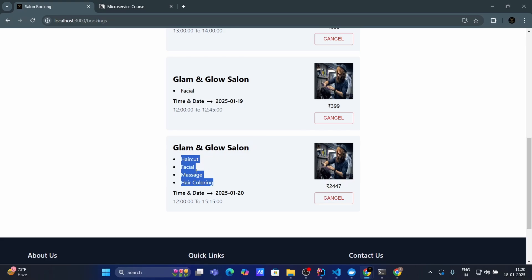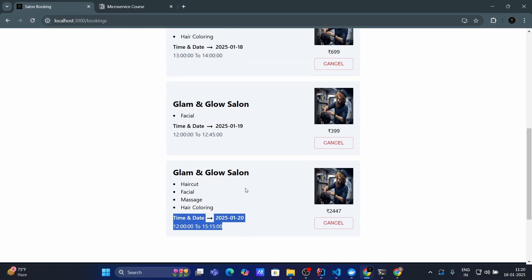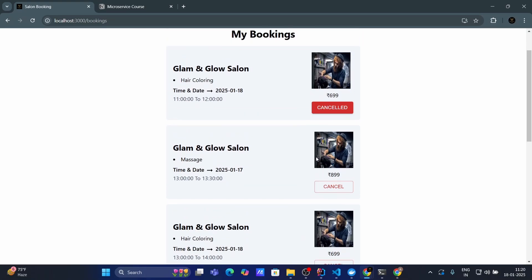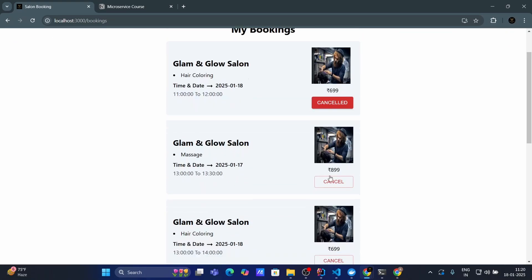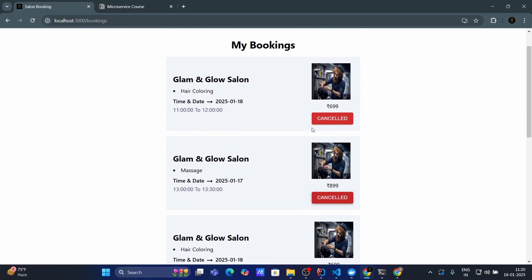In the last booking guys here you can see I have three or four services. So I have booked this appointment for four services: hair cut, facial, massage and hair coloring. According that you can see the price as well. Time and date and also guys by clicking on this cancel button I can cancel this appointment as well.